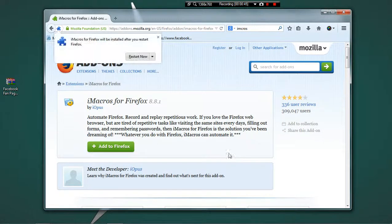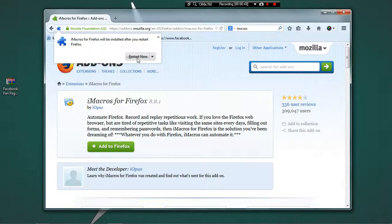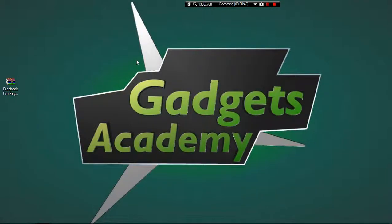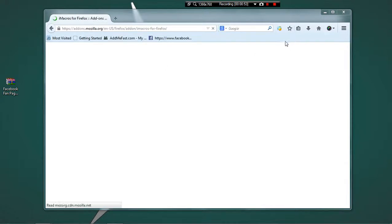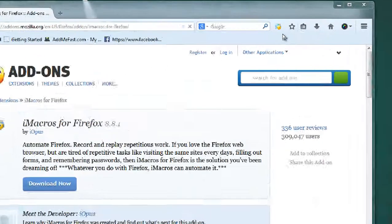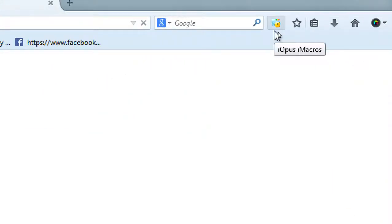Now click on Restart Now so that the Firefox browser restarts. Now you will find the iMacros icon over here. This is the iMacros icon.